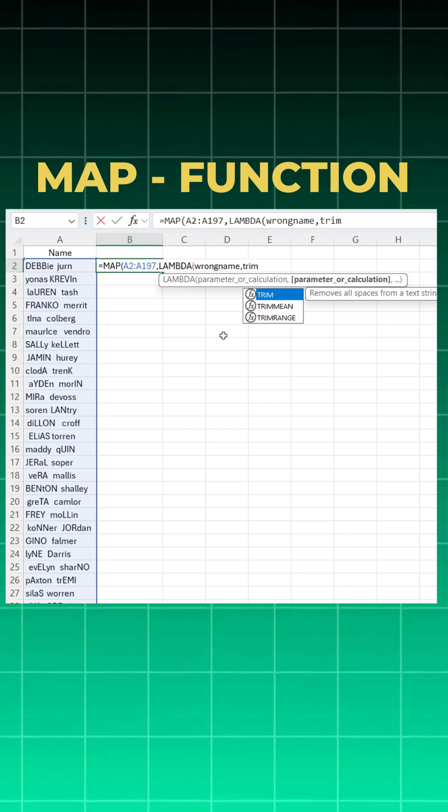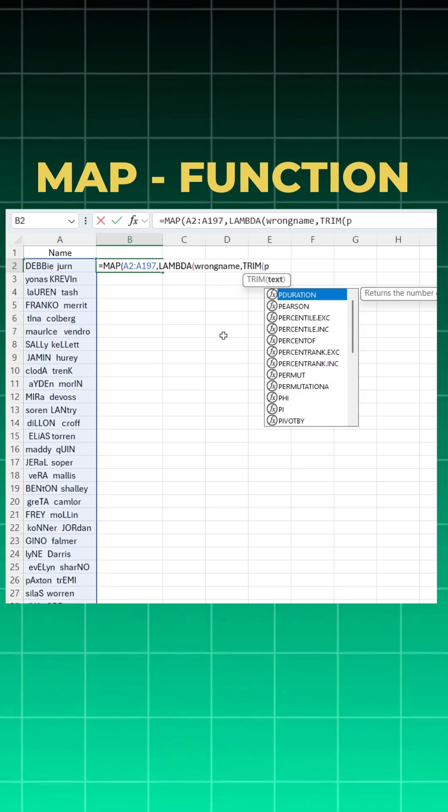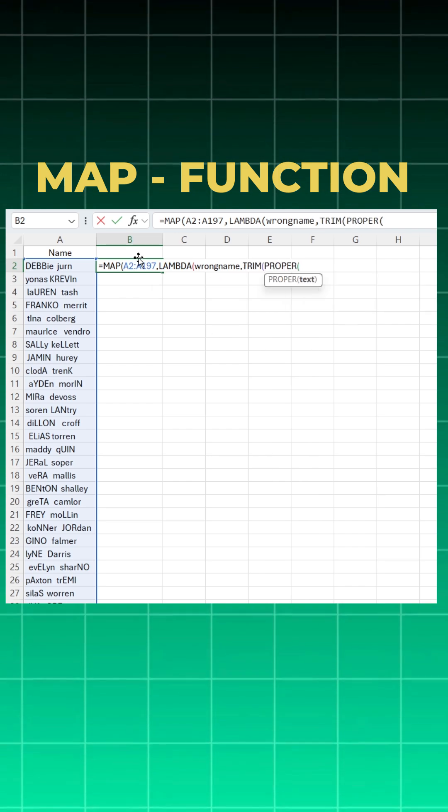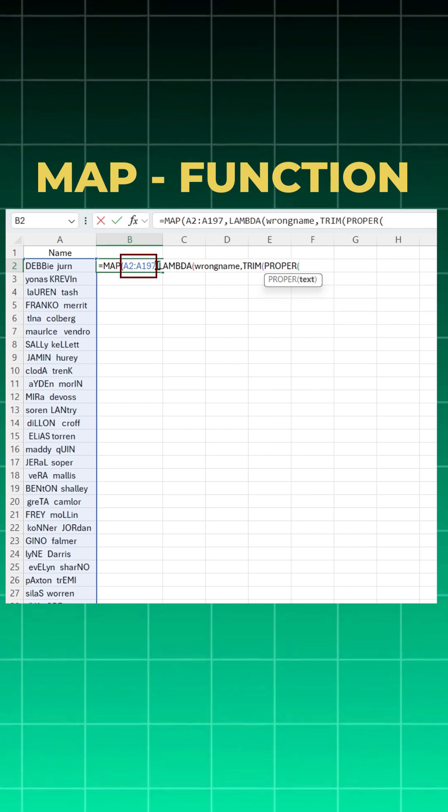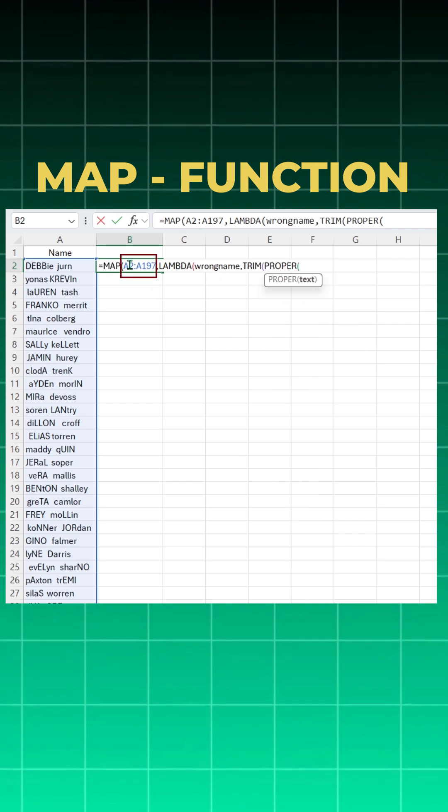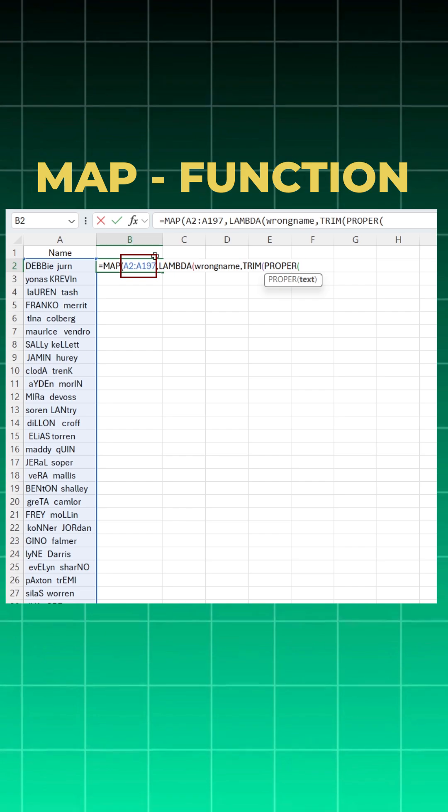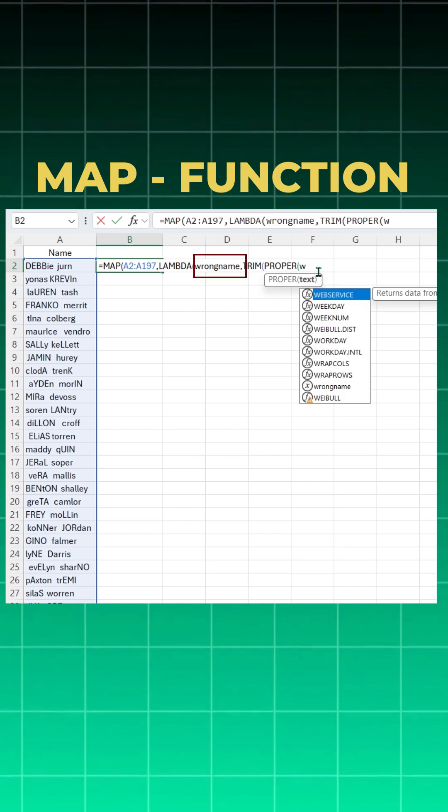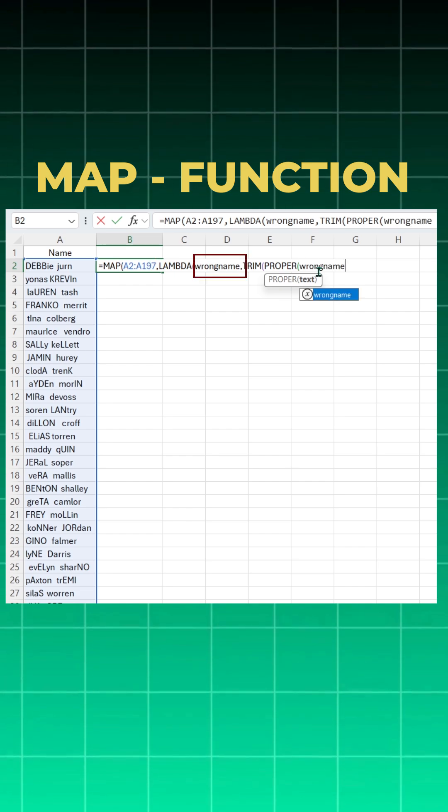What is the calculation? First I need to use a TRIM and then I need to use a PROPER function. On what? On this dataset. But I don't have to use this dataset because I've already given the name. I can use wrong name.